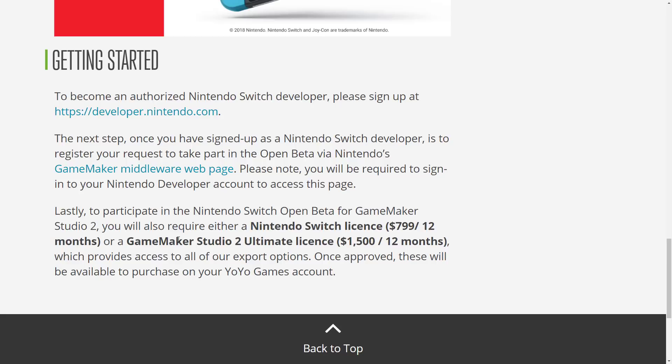And this is where the deal breaker is going to be for many, many people: you will also require a Nintendo Switch license at $799 per 12 months, or a GameMaker Studio 2 Ultimate license for $1,500 for 12 months. So basically, this is going to cost you either $800 or $1,500 if you're supporting multiple platforms using GameMaker. This is not really an indie, let's homebrew on our Nintendo Switch using GameMaker kind of project. This is for people that have developed a game they think is commercially viable, and they want it to run on the Nintendo Switch.